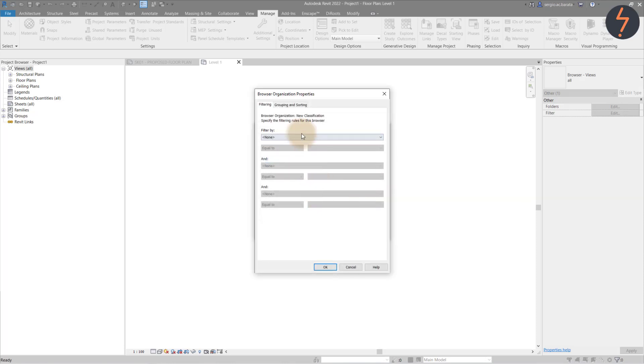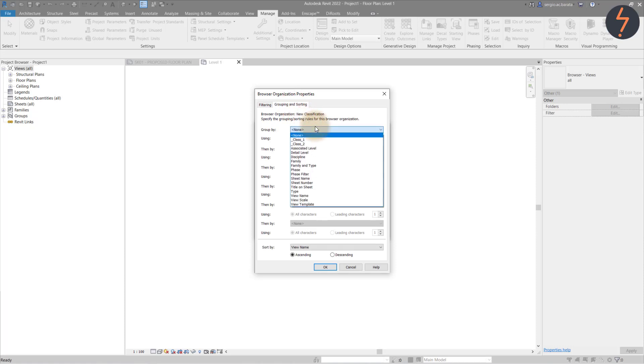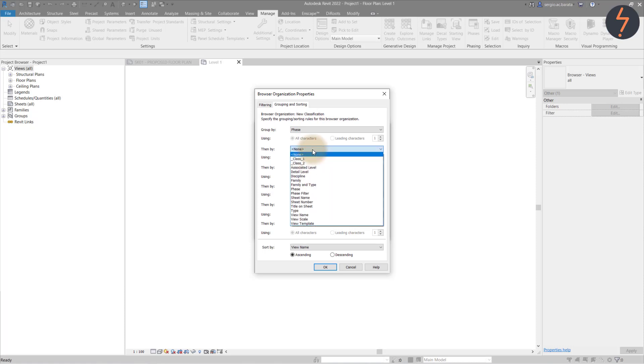Then, from the Grouping and Sorting tab, specify the rules. These rules are the hierarchy your classification will be defined by, so the top should be the heading followed by the subclasses below.